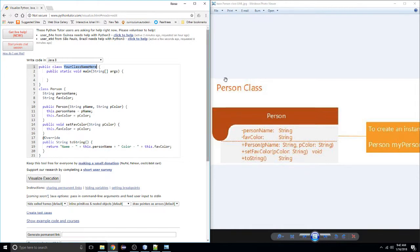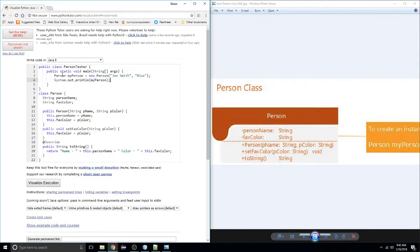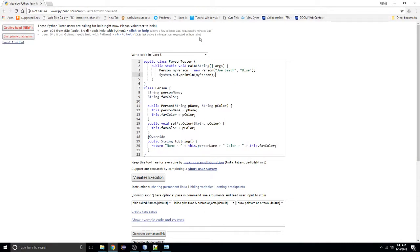I'm going to change this class name to PersonTester. In the main, I want to create an instance of a Person — let's call it myPerson. It's a new Person, and we want to pass in 'Joe Smith' and his favorite color 'blue.' Now I want to print out my output, naming my person instance. Because the default method executed when you name an instance is the toString method, and since I've overridden toString, we should get some information about our person. Everything looks good — so I'm going to try to visualize the execution of this code.